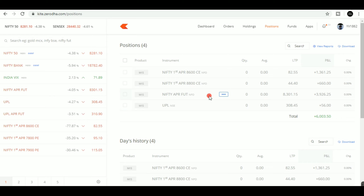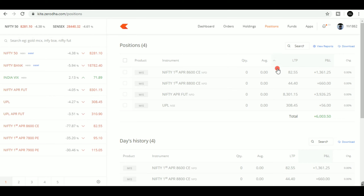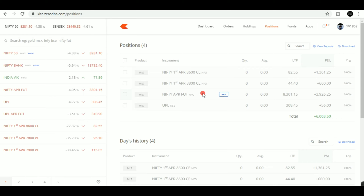We have seen the profit in Nifty. In April, I have to sell the options for 8,800 and 8,600 CE. I have to sell the CE for the time decay; I set the stop loss for 10.